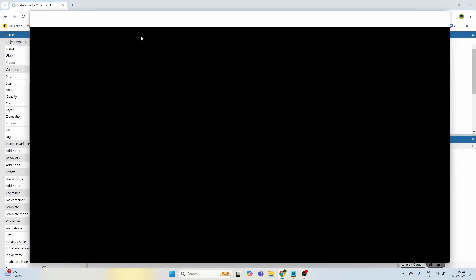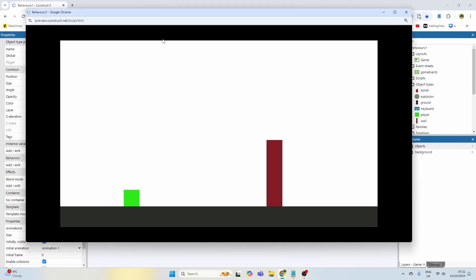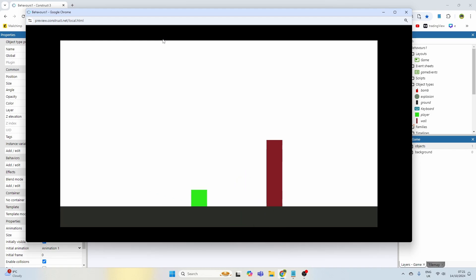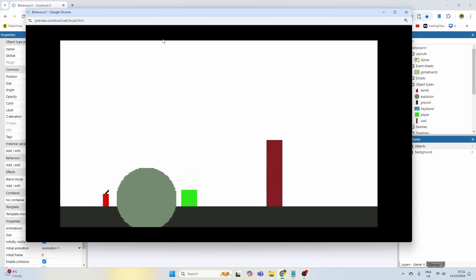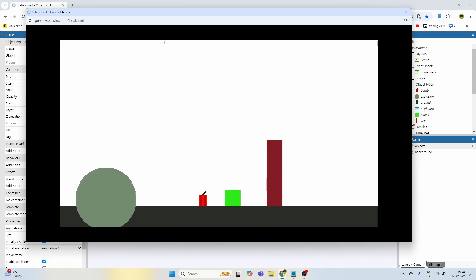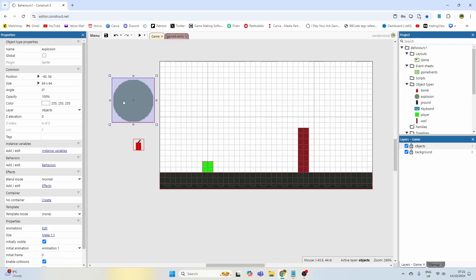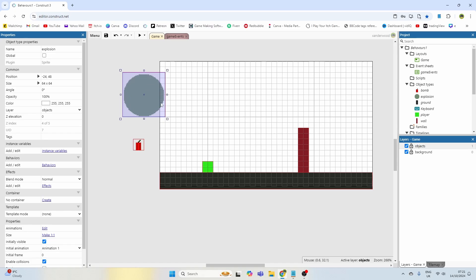If we play it now it should look pretty good, but it won't do anything yet because we haven't programmed the logic for that. After two seconds the bomb will destroy and the explosion will come in — we can do that as many times as we want. Now we need to tell the game what to do should the explosion overlap any of the wall, because this is the blast radius.